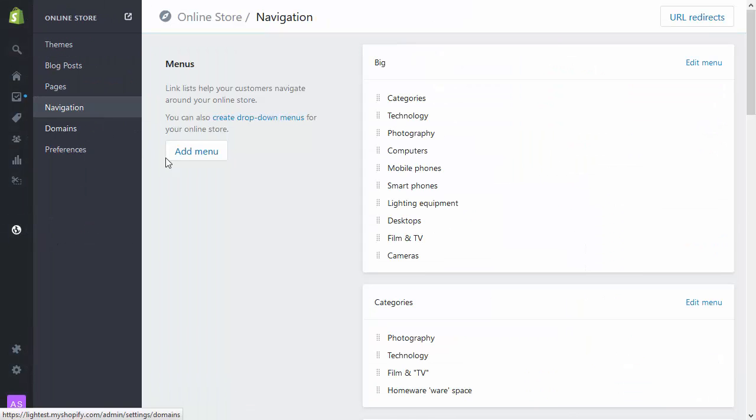This is where we set up all the categories. In previous screencasts I've been through and set up categories. What I want to demonstrate is a feature where we can create categories from collections, which is what we have already,